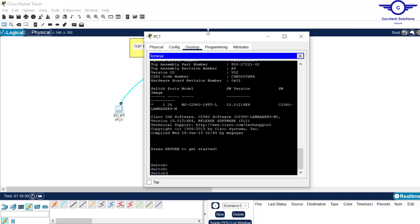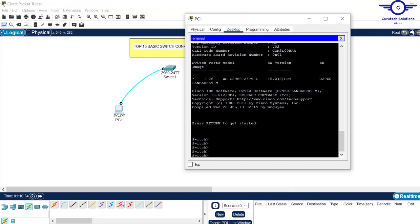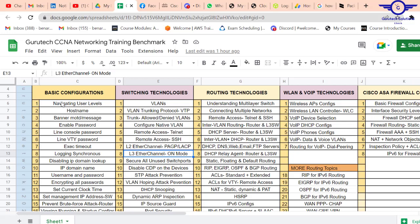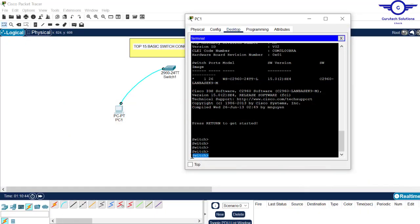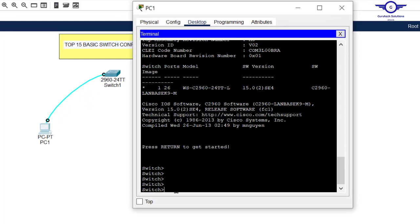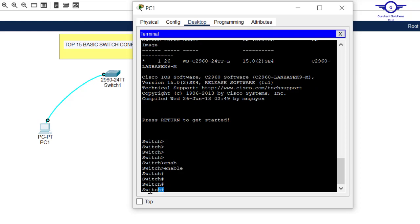Now let's follow the Google Spreadsheet. We need to start with navigating user levels. This is called user exec mode. To move from user exec mode to privilege exec mode, we use the 'enable' command. Hit enter — this is privilege exec mode. There's nothing we can do in user exec mode, but in privilege exec mode we can view and configure a little bit.